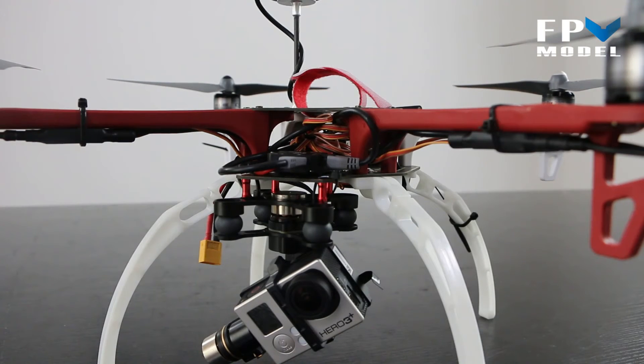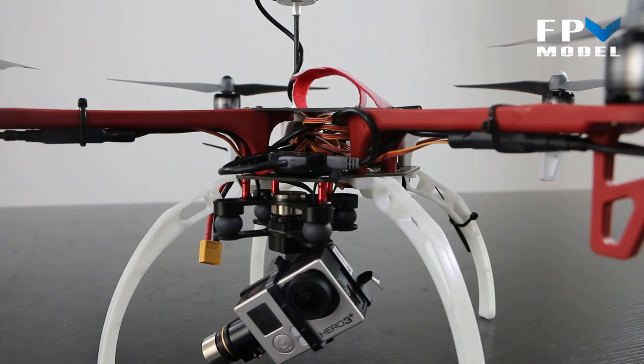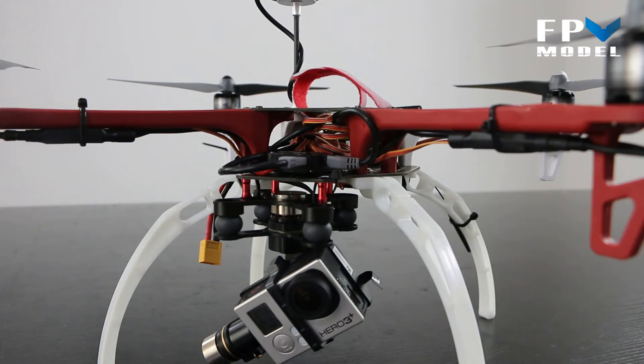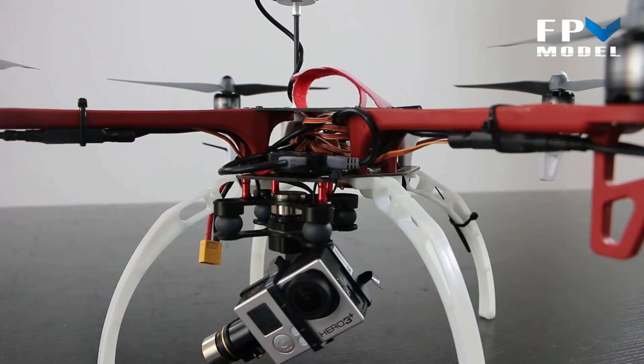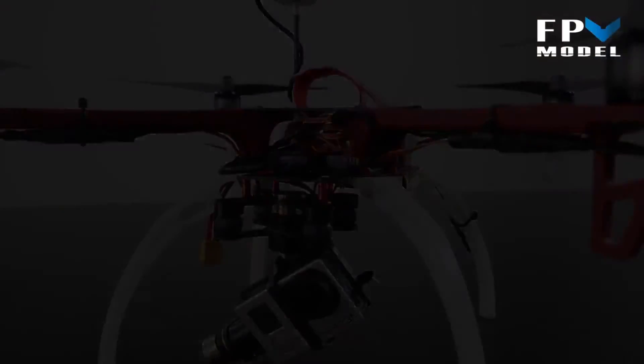Afterwards, when you go to mount your gimbal, you may notice that you get some vibrations. It's not the fault of the gimbal—you might have to go in and adjust your PID settings once you add a little more weight to your Phantom here. So anyways, let's go ahead and take a look at the video of it flying.